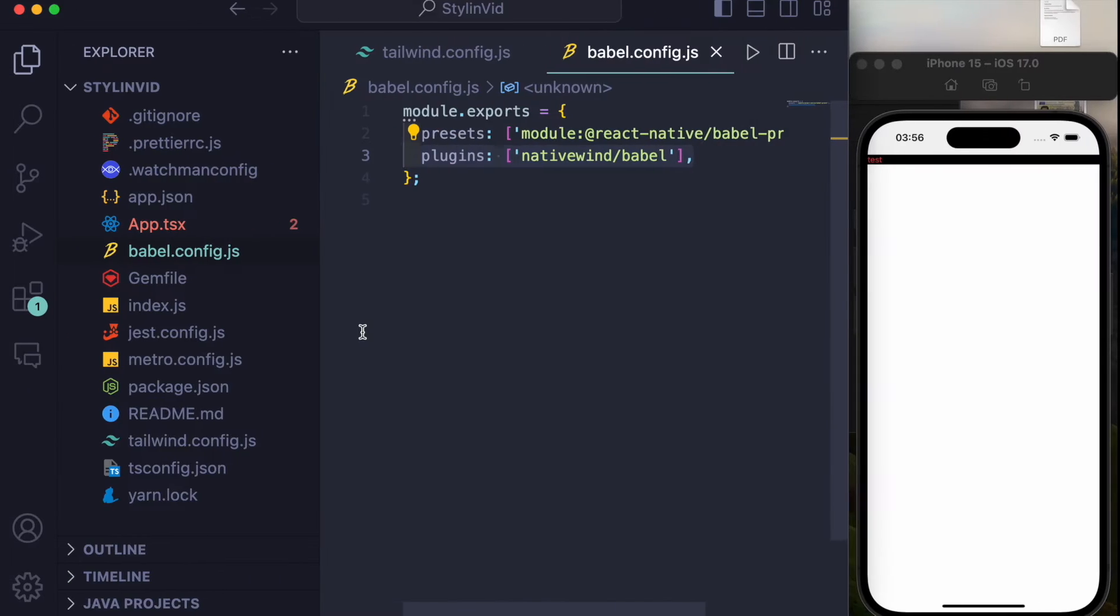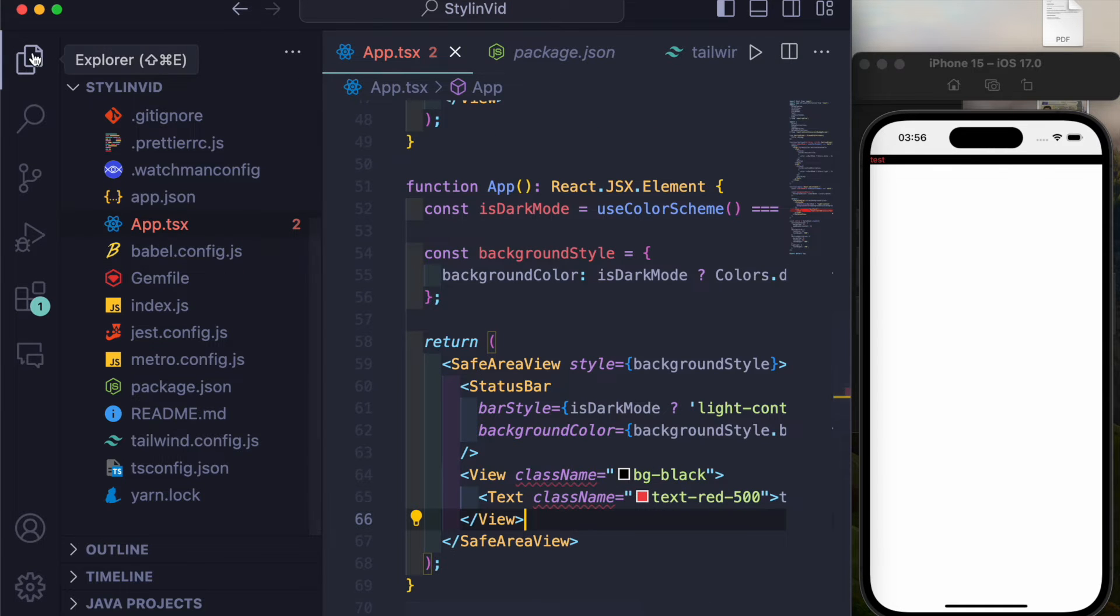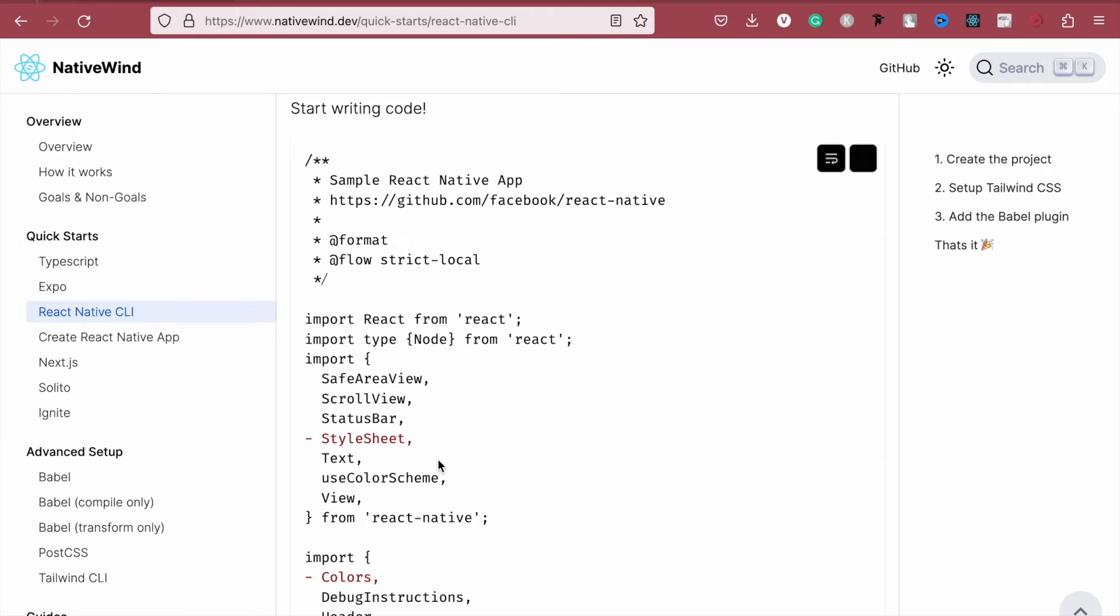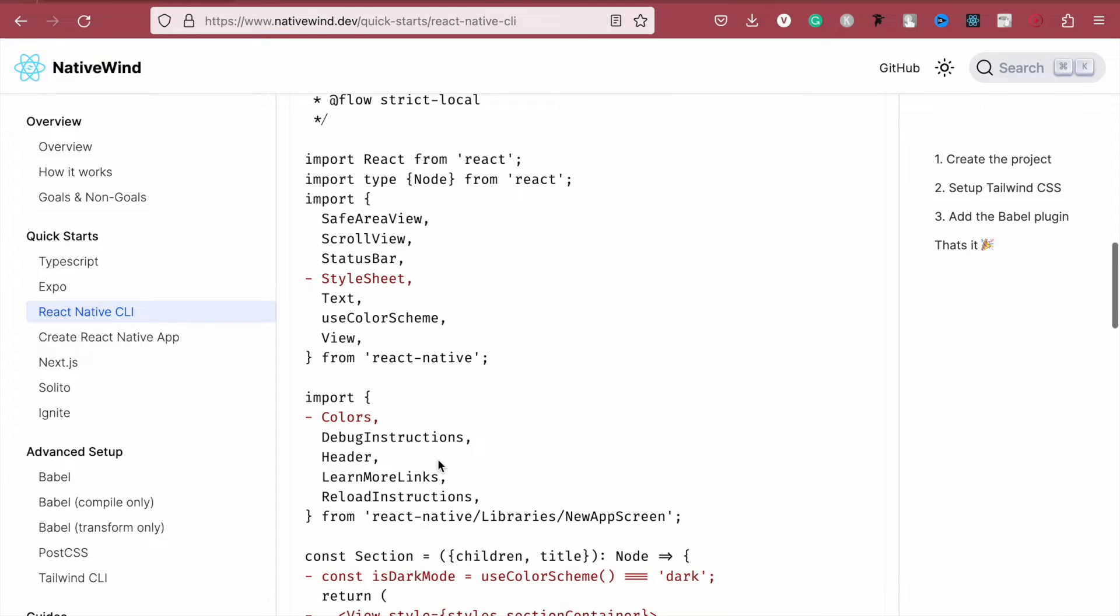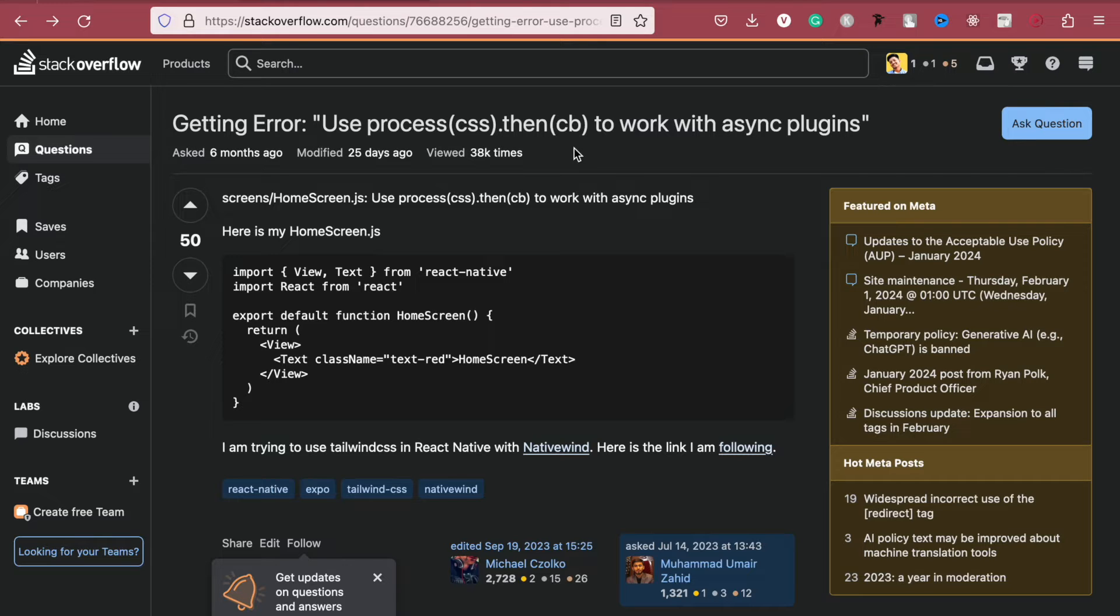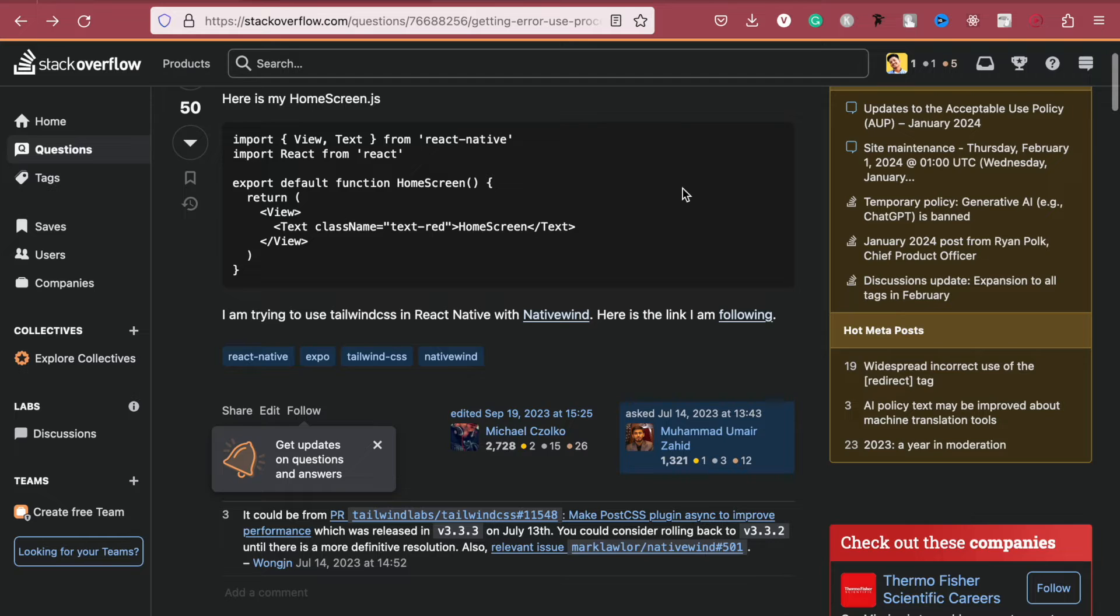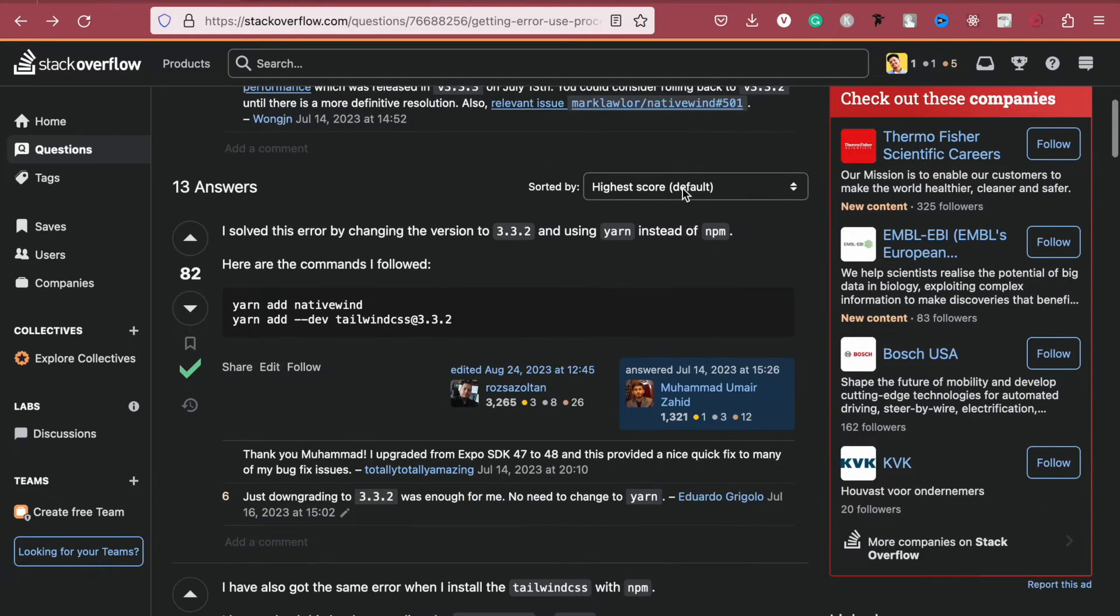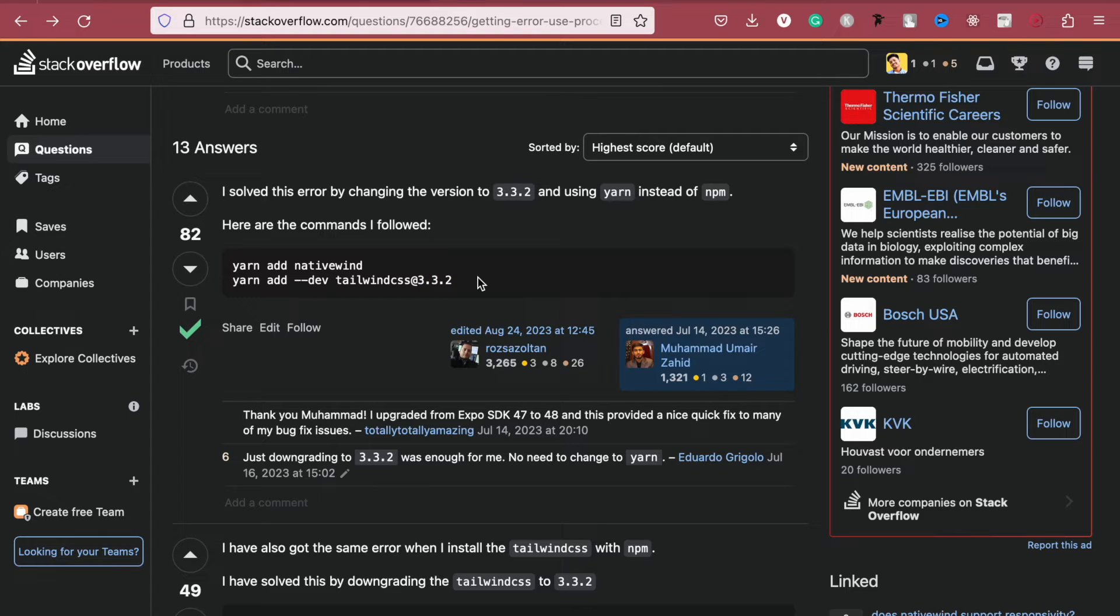And that's it. You just have to do nothing and in a matter of seconds, matter of minutes, your Tailwind CSS is set up. But the problem is, if you do it right now and you try it, 90% chance is there that you will face an error. And that error is: use process CSS then to work with async plugins. What to do if you face that problem? Just downgrade the version of your Tailwind CSS to 3.3.2. I don't know what's the matter with this, but this is the stable version and this is the working version as of now.